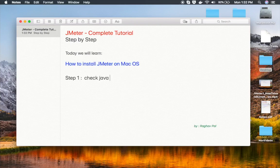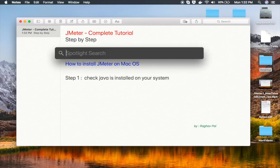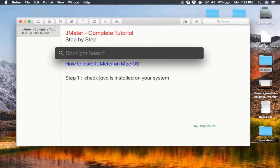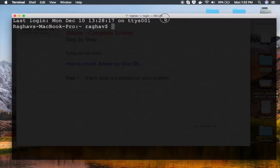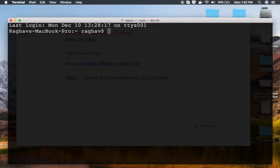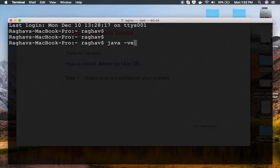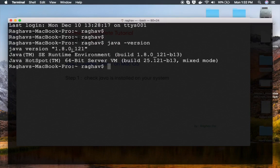Check Java is installed on your system. You can go to your terminal. I'm pressing Command + Spacebar to bring up spotlight search, and I will say 'terminal' and open the terminal app. Here on the terminal, you can just say 'java -version' and this will show you your Java version.